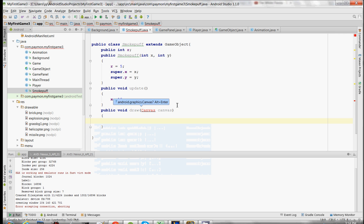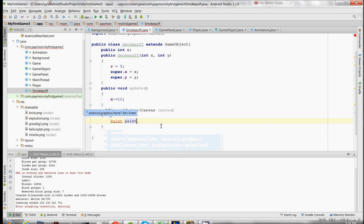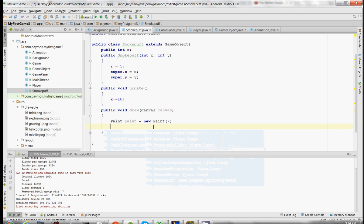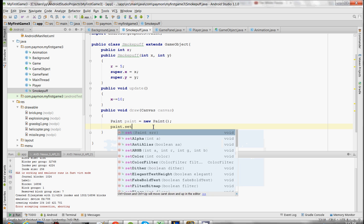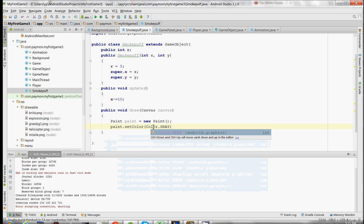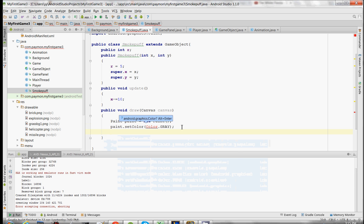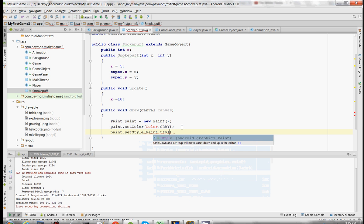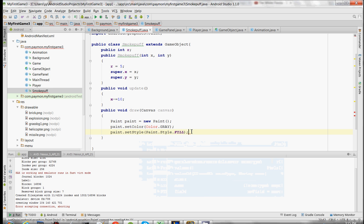Remember to import Canvas with Alt-Enter. We're not going to use any bitmap images for the smoke puffs, so we're just going to draw it using Paint. Import Paint and Paint color too.